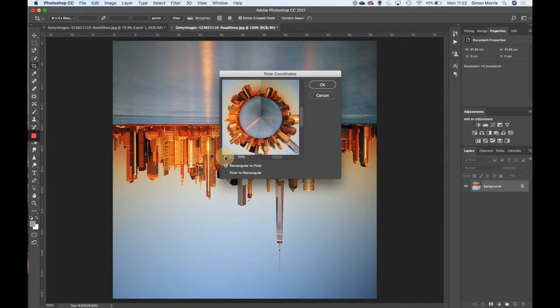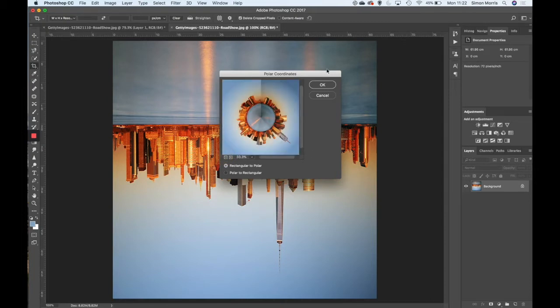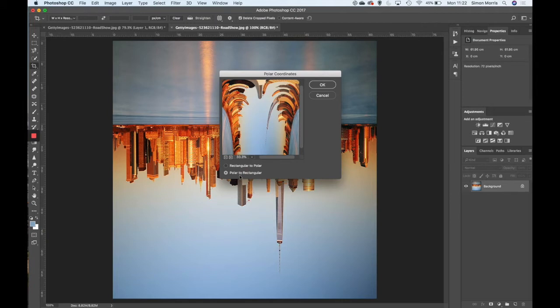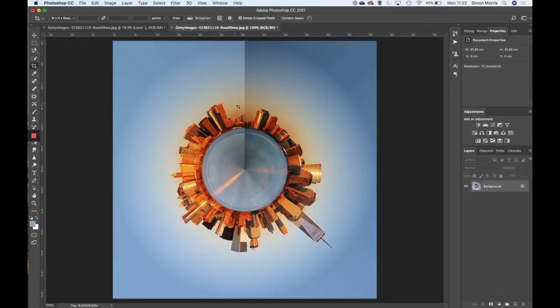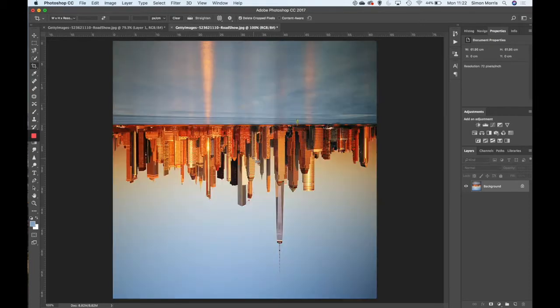This gives us a little preview - if I zoom out a bit there are two options: polar to rectangular, or rectangular to polar. We're going for rectangular to polar. Click OK and we get a version of a polar panorama. The issue I want to point out is this line going through the middle - we essentially need to make both sides a similar, if not the same, gradient of color so that it blends together better.